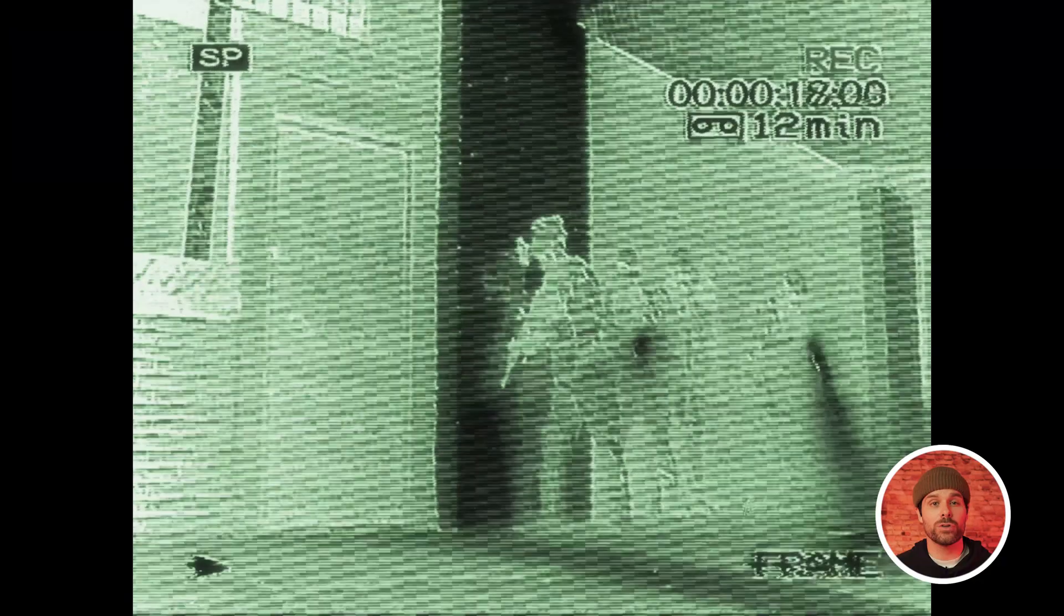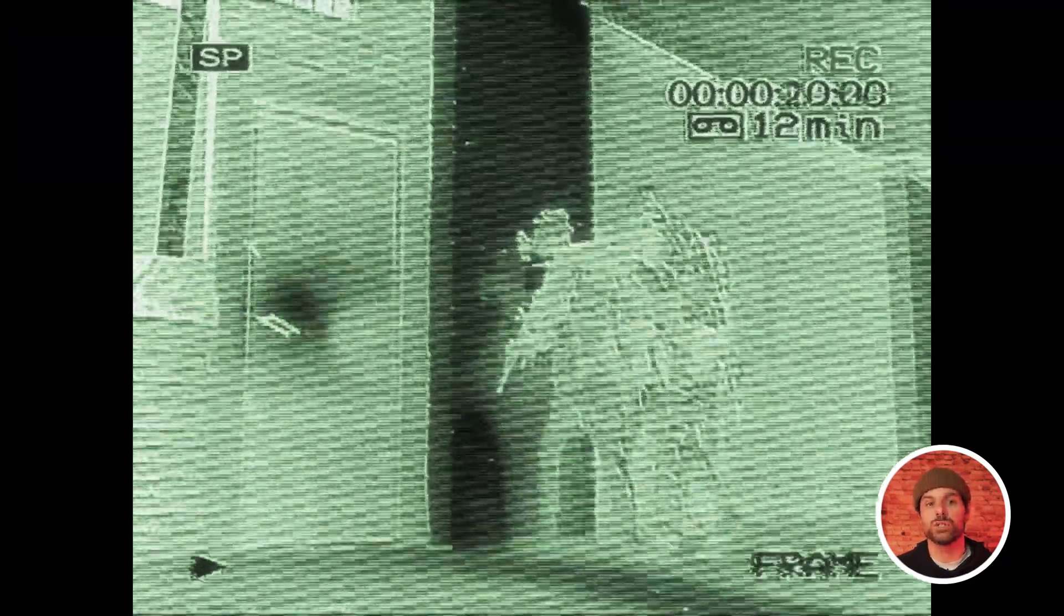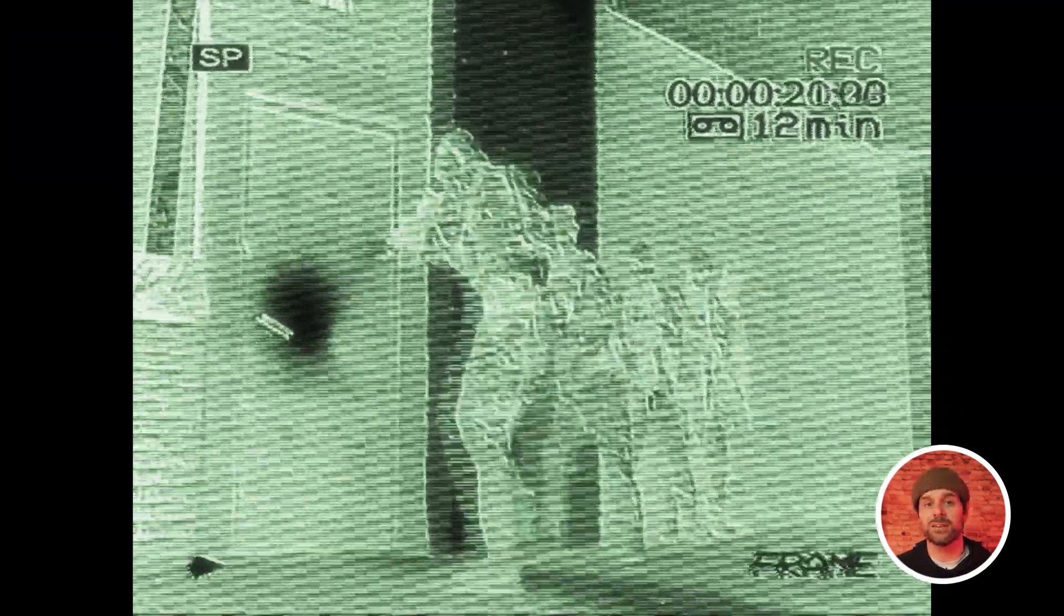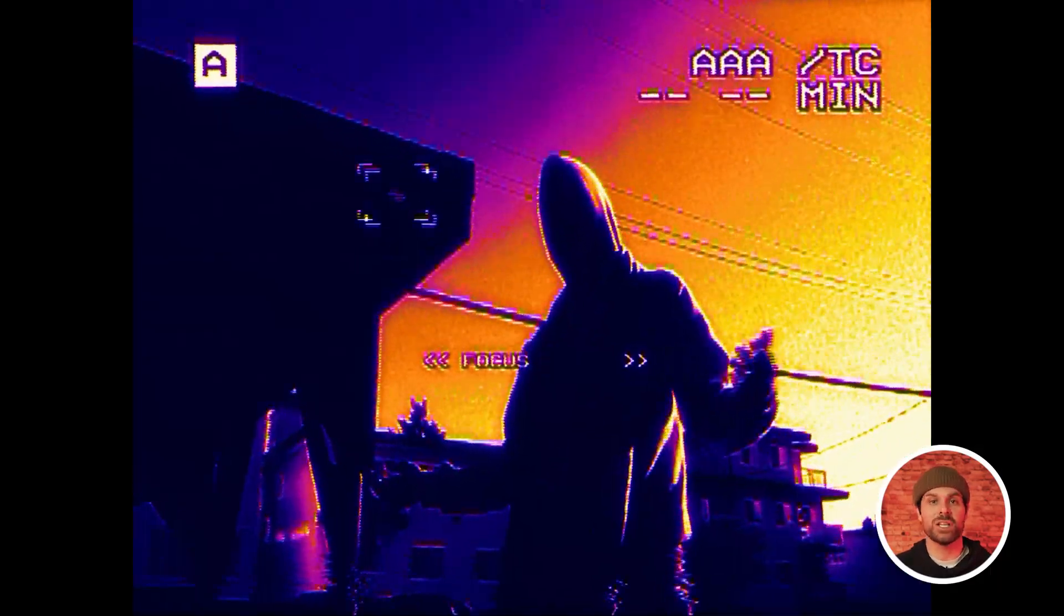And as an added bonus, stick around to the end and I'll show you how you can take it a step further and achieve not only this cool surveillance effect, but this trendy thermal effect in just a few clicks as well.